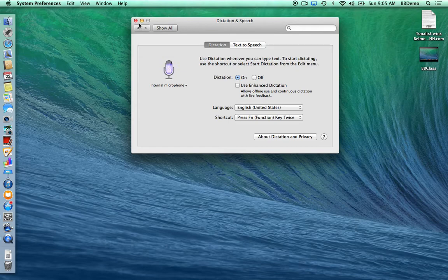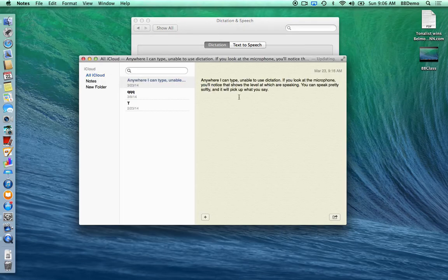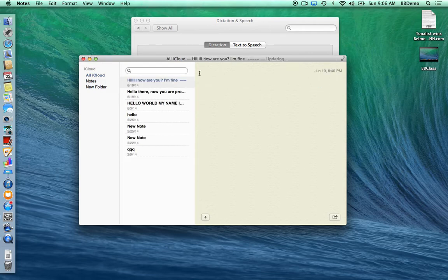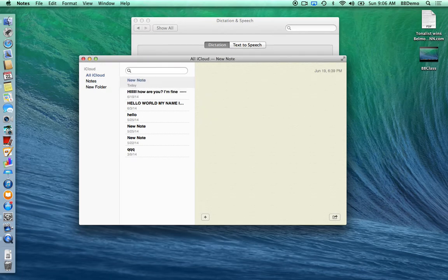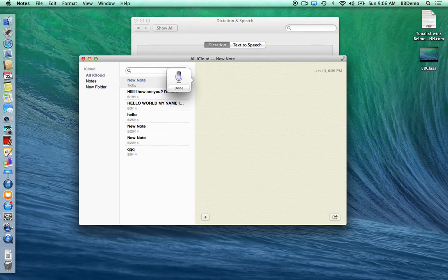You can do dictation. Do any of you use Siri on your iPhone? Let's go and take a little note here. I'm going to double-tap my function button. If you double-tap the function button, you can talk and it will type for you. Don't forget, you must speak your punctuation — comma, period, new paragraph — like that.